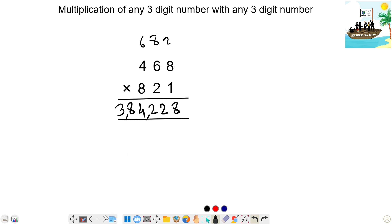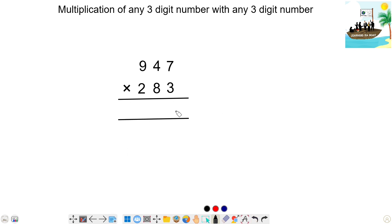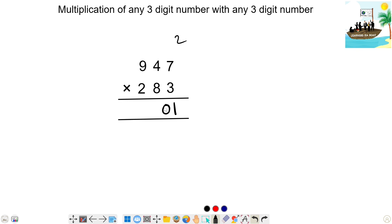Let's try this question. First step: 3 times 7 is 21 — write 1, carry 2. Next step: 8 times 7 is 56, plus 4 times 3 is 12 — 56 plus 12 is 68, plus 2 carry is 70 — write 0, carry 7.